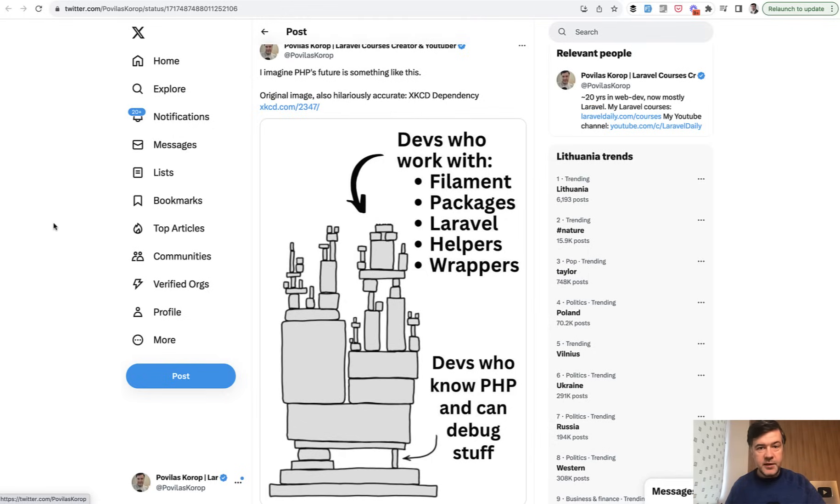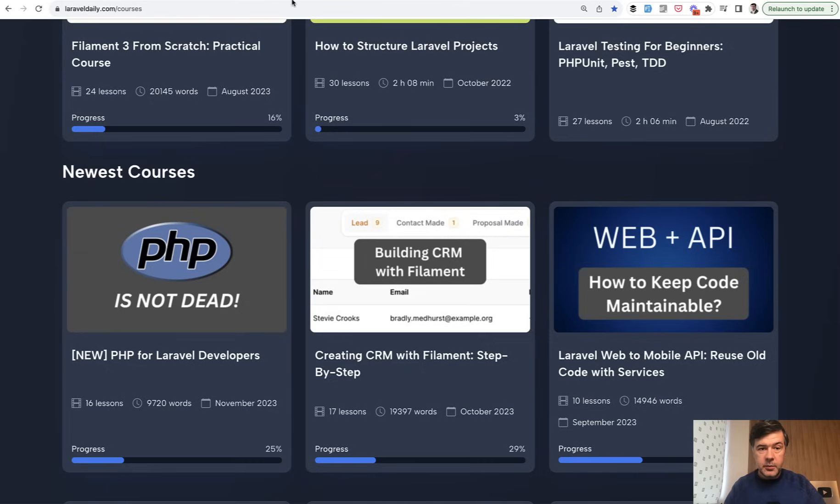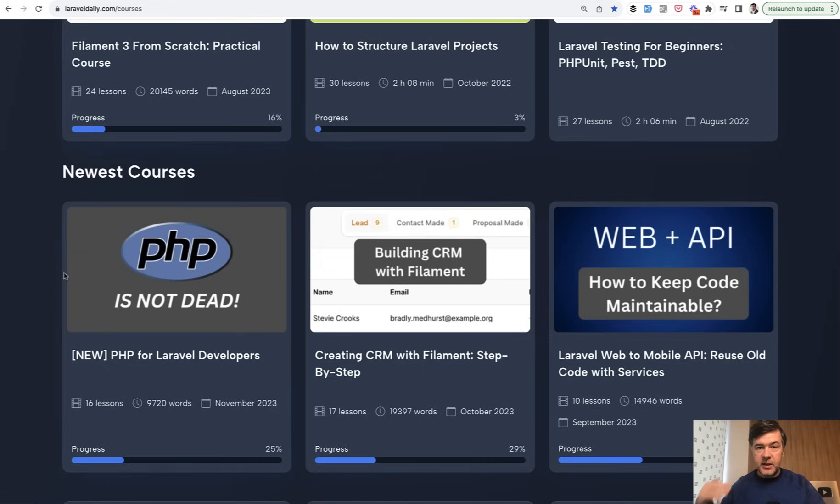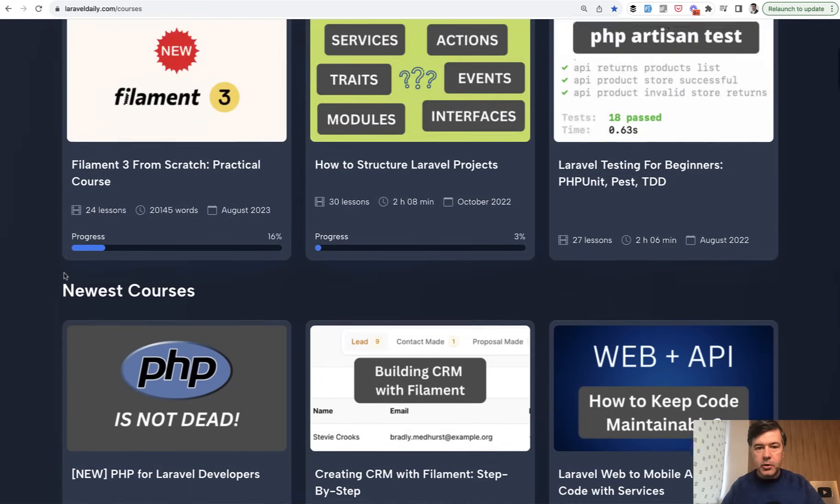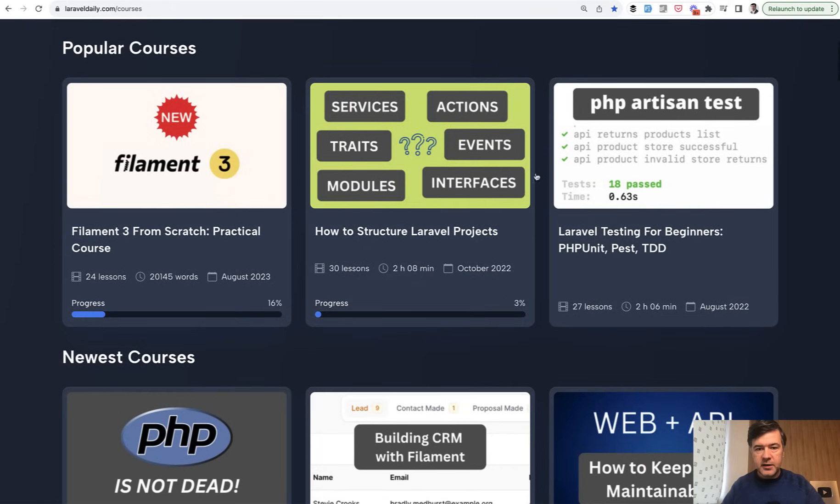Then these people, if they want to debug something or restructure something or do something custom, then they struggle. So I realized there are fundamental topics that I can create a course about, kind of like missing gaps in PHP knowledge that are useful in Laravel projects.